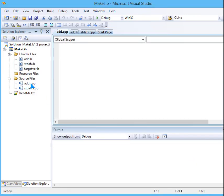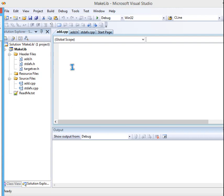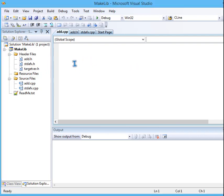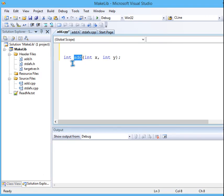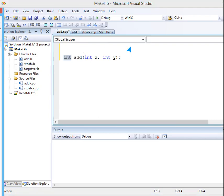So now we have a cpp file and a .h file. So let me add a function called add. So what will this function be? It will be add function with return type int and two variables passed.